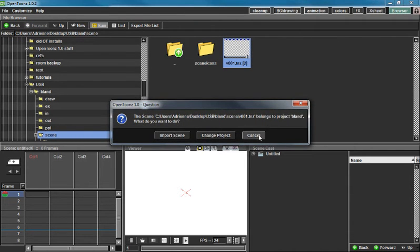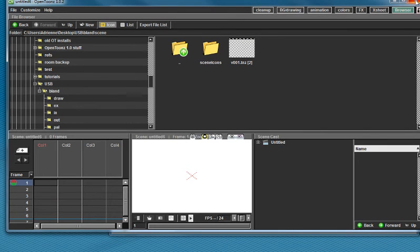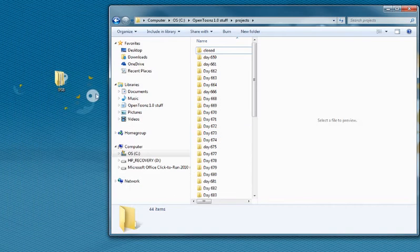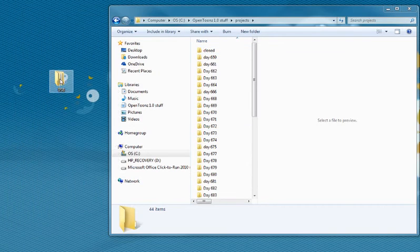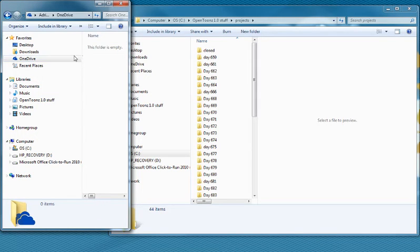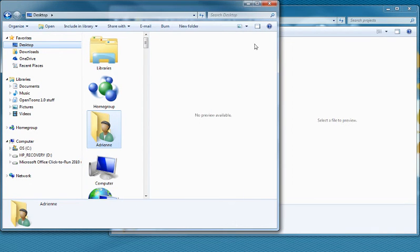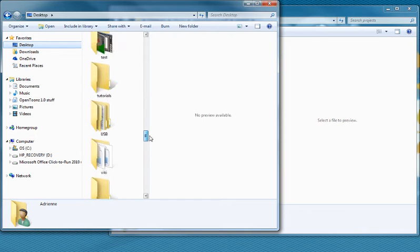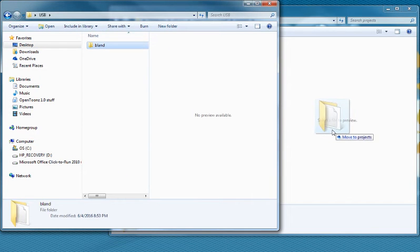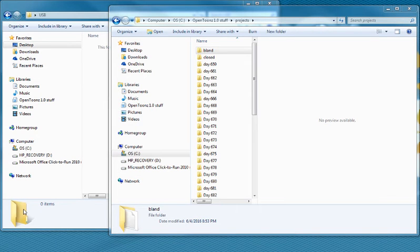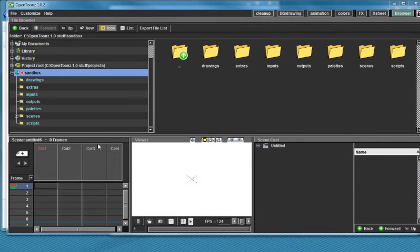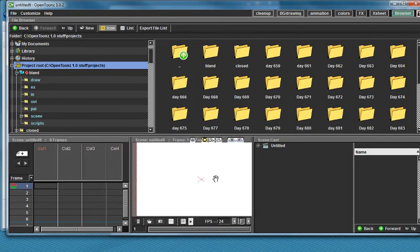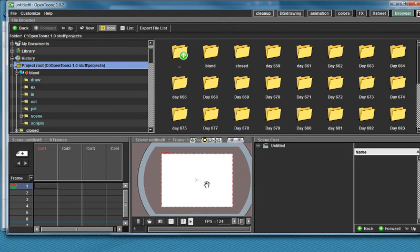Close this out real quick. This window is way too small. Take your USB, take Bland, and just drag it straight back to Projects. When you open up OpenTunes, it's going to be in the project folder right there, ready to use just the way that you have the whole time.